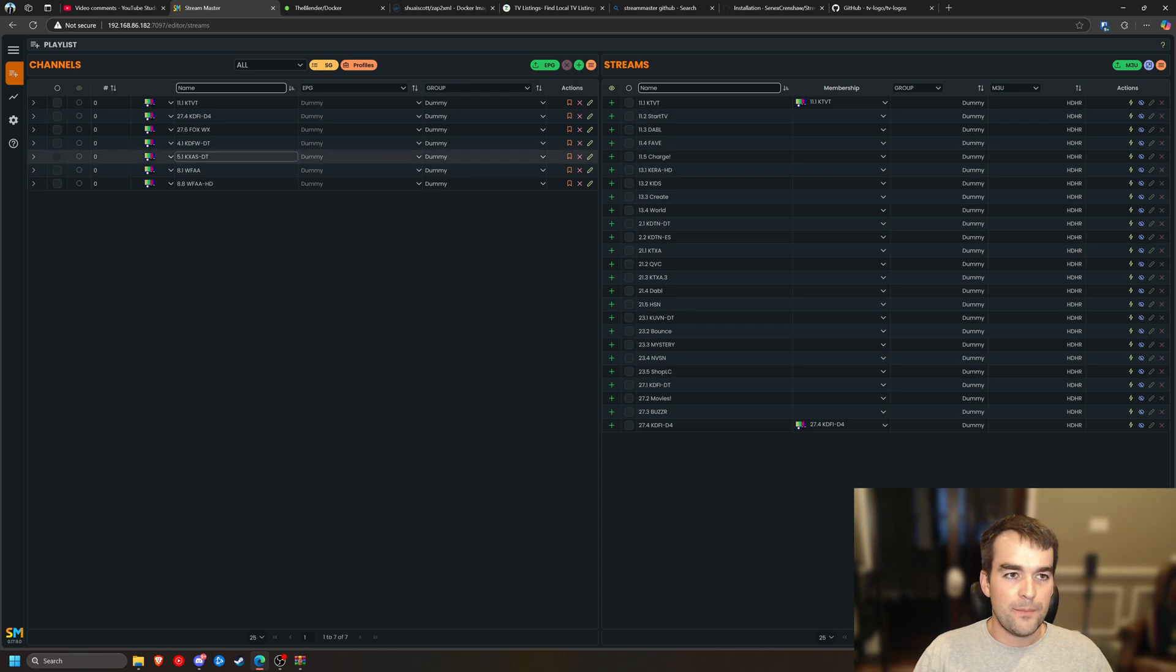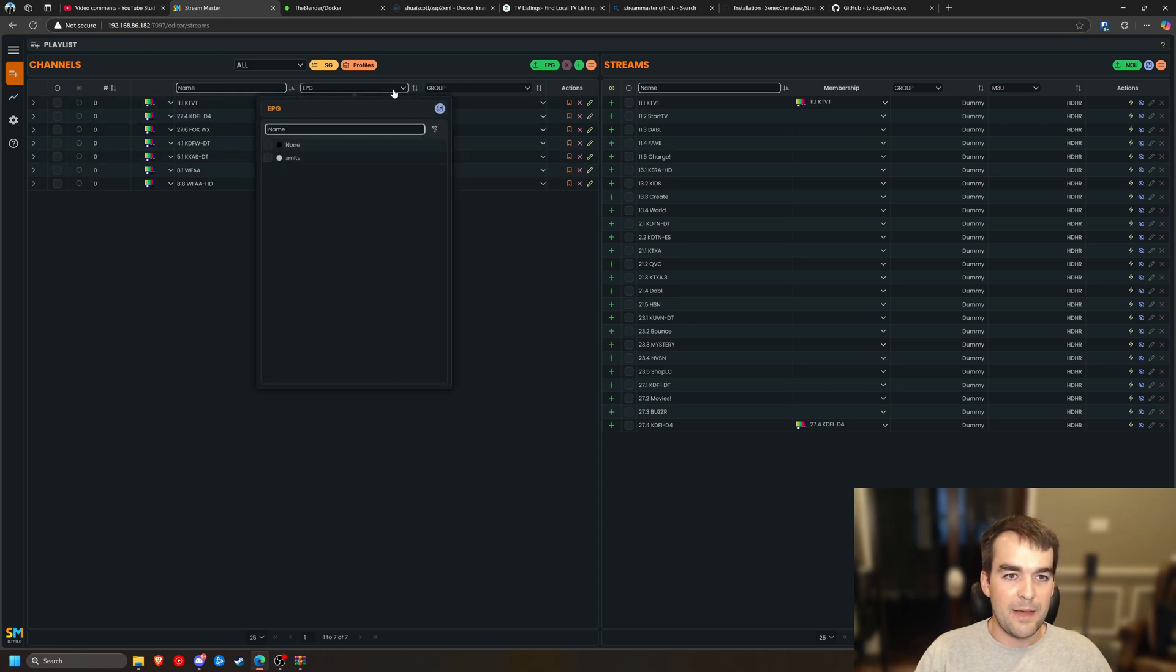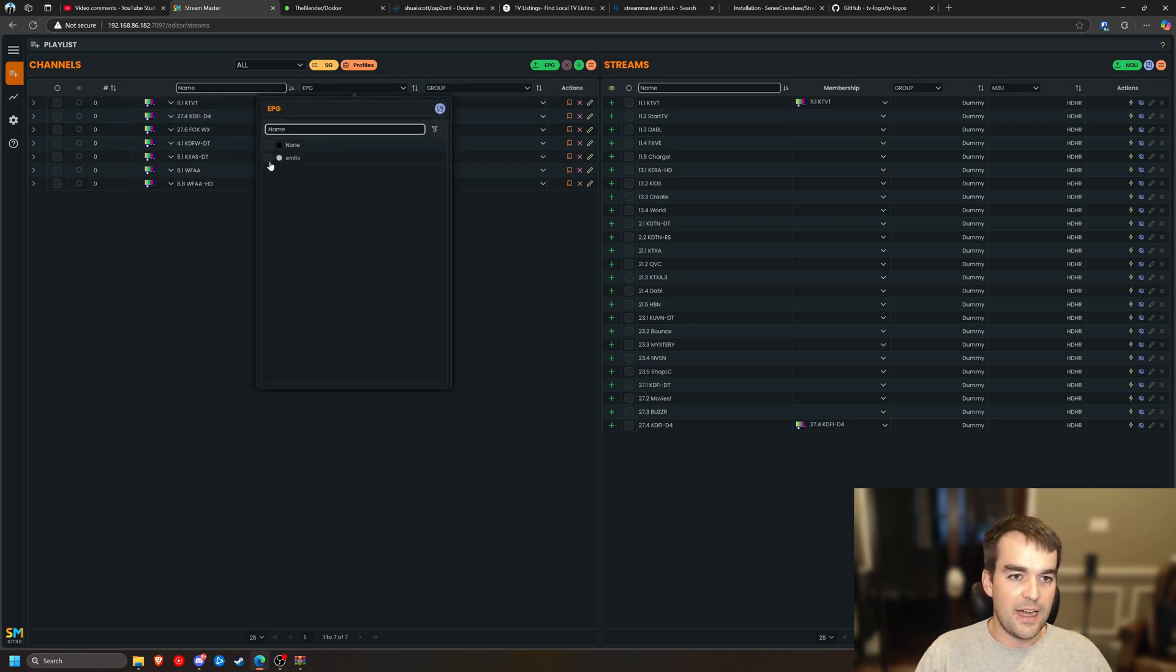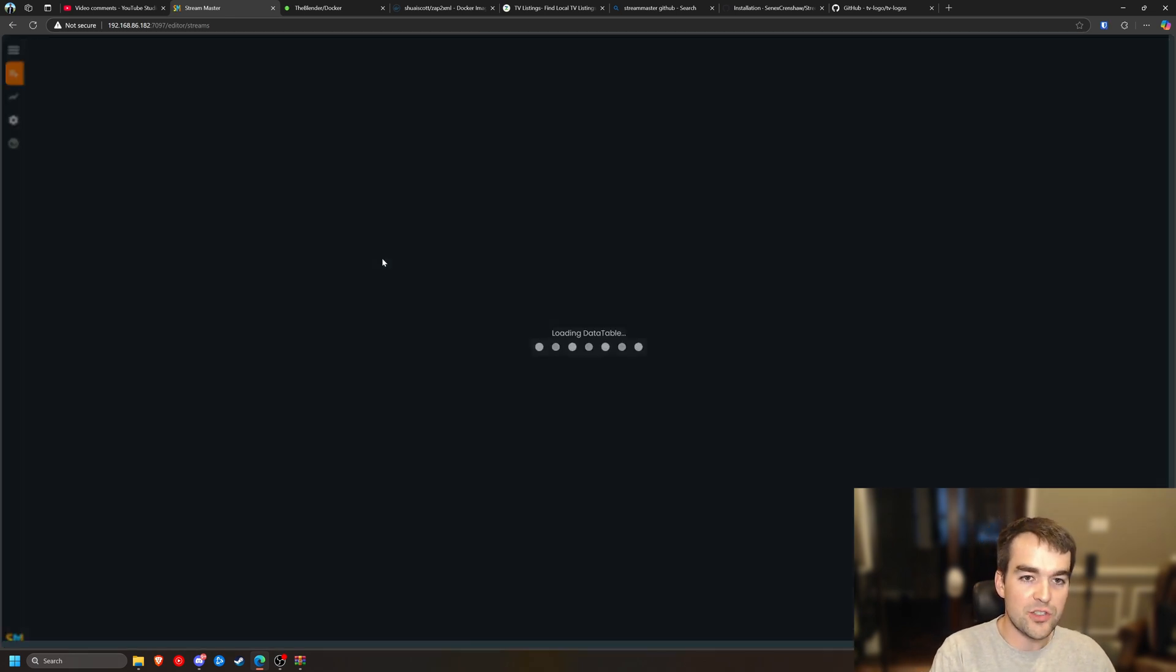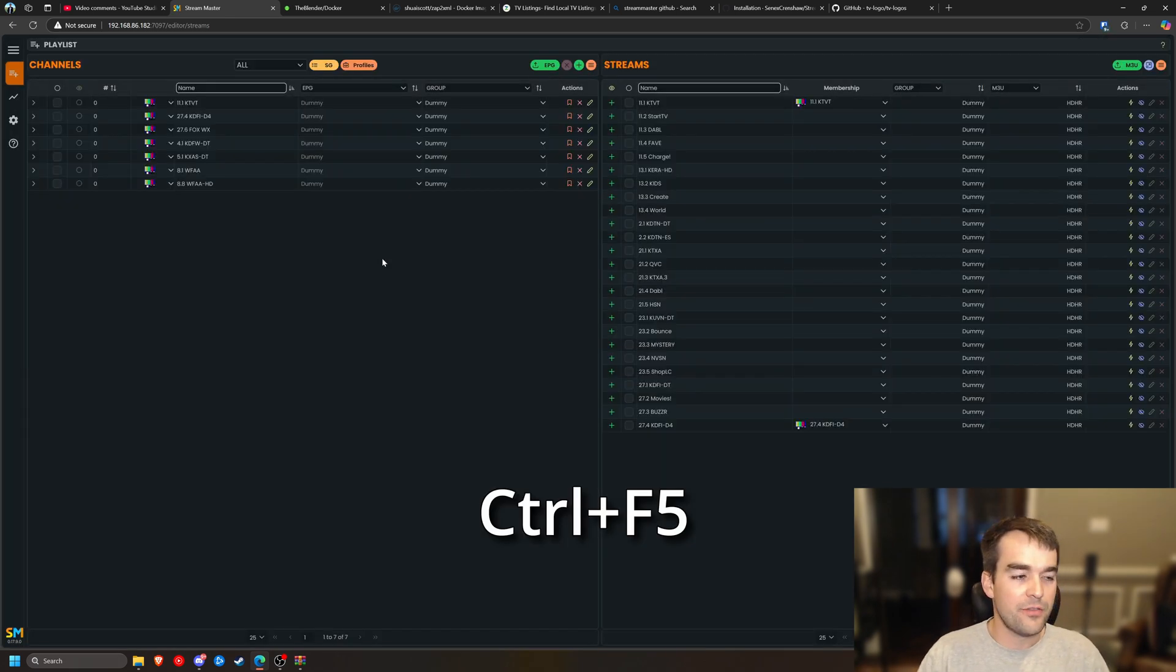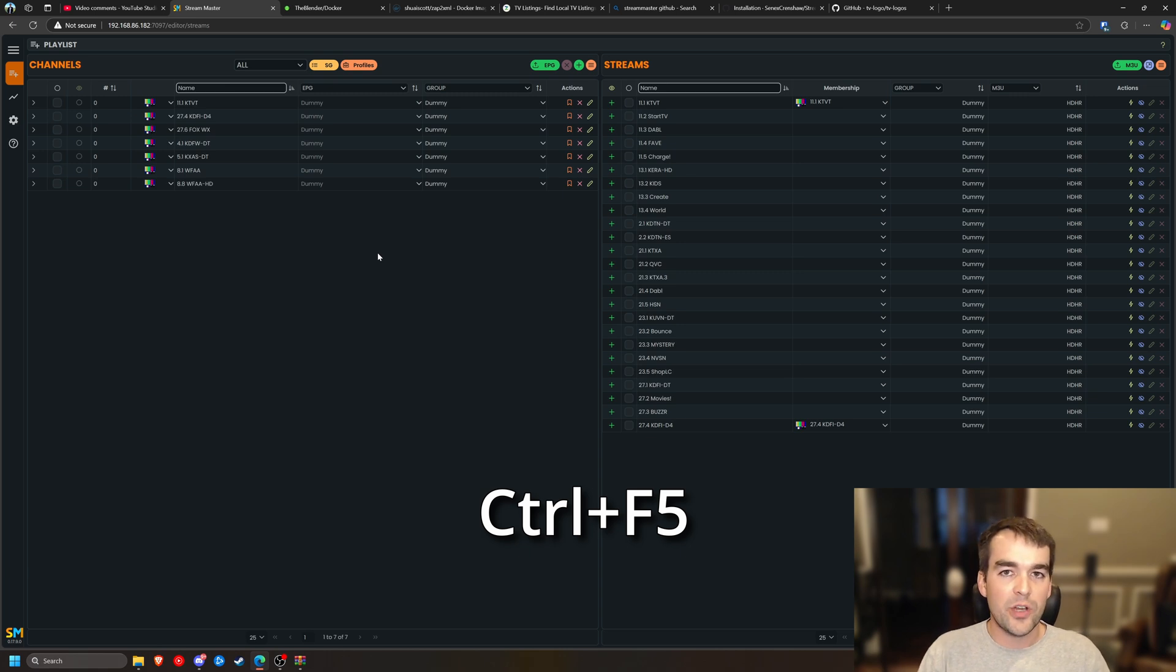Now with Stream Master loaded, I'm going to refresh the page, but I might not see EPGs here. Luckily I do, but if I don't, what I would do is control F5, which is like a refresh the cache on the page. That's something you might have to do pretty often.